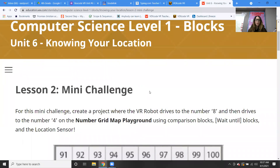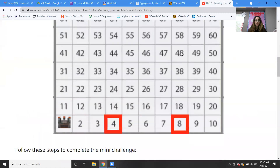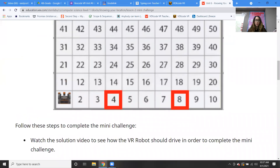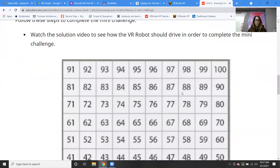For the mini challenge, you're going to create a project where the VR robot drives to the number eight and then drives to the number four on the number grid playground map, using comparison blocks, the wait until blocks, and the location sensor. Our goal is going from the number one to the number eight. Let's watch the solution video to see how the VR robot drives to complete the mini challenge.